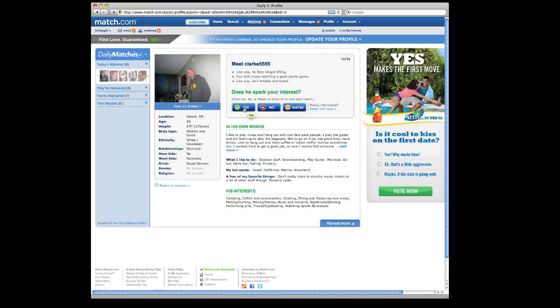But if you click yes, Match.com emails that person to let them know you like the profile. So you can either email the people you've shown interest in, or some of them might email you and say, hey, I saw you're interested, I'd like to get to know you better.